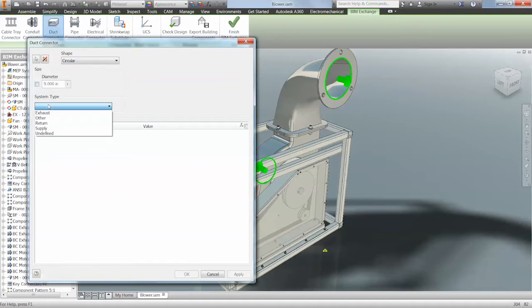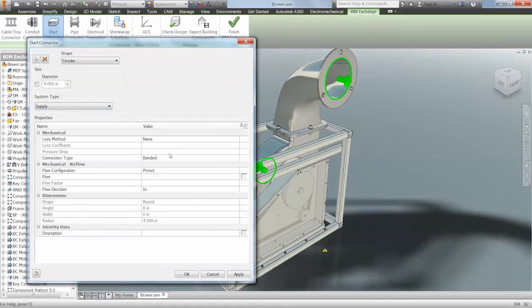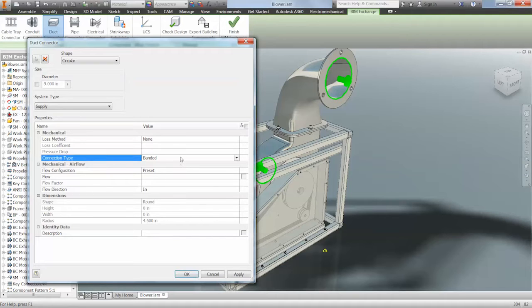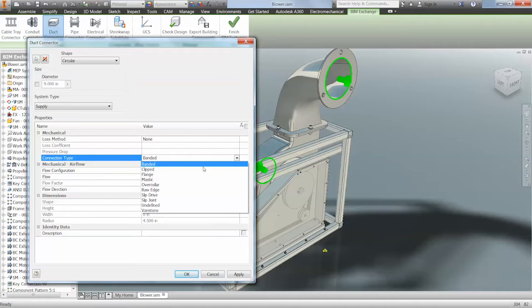Simple selections are only required for the connections, and we can start to specify system type setup — things like mechanical, mechanical airflow, and dimensional information that will be useful when imported into the Revit program.